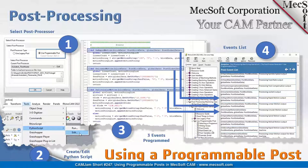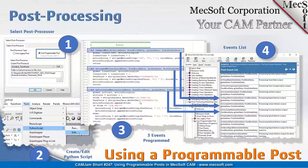Using the programmable post requires some programming knowledge or Python scripting. If you have experience with Python, you'll understand the steps we're talking about here. You need to have a Python script written before you set it up in your CAM plugin. We have an example Python script here.